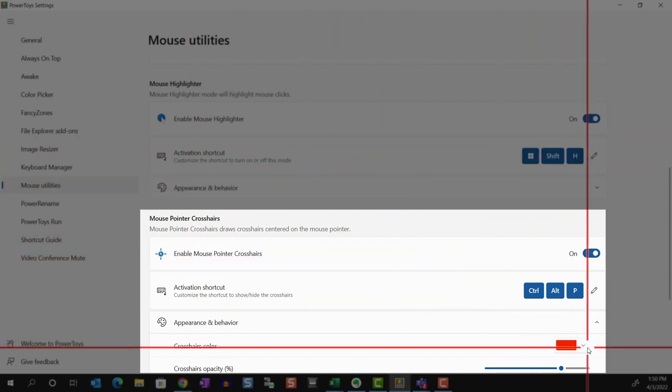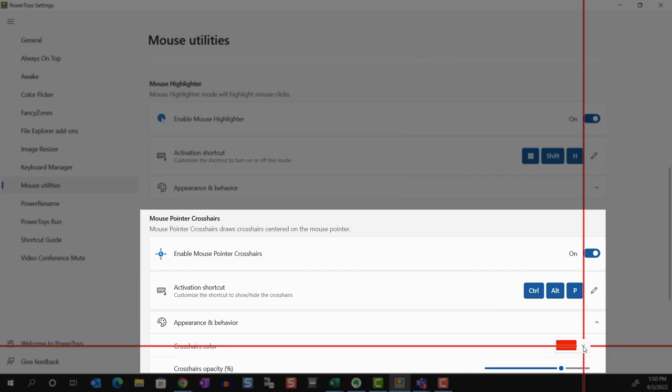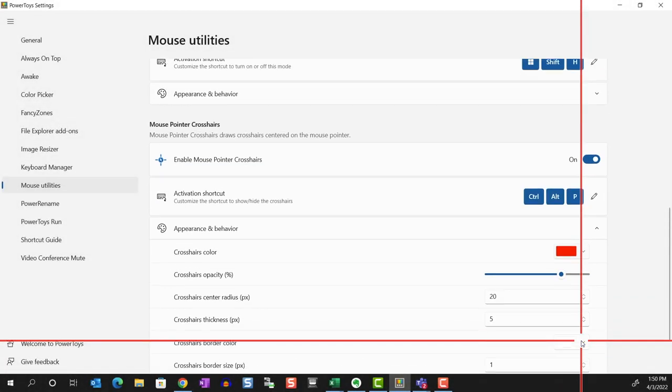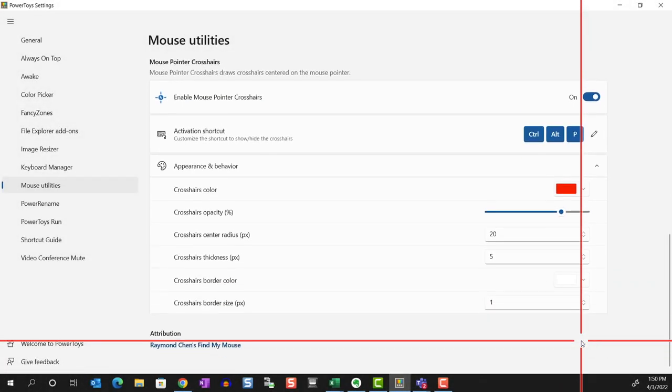And as with the highlighter, you can change the appearance and behavior of the crosshair here. Gotta be honest, I don't personally use this last one and haven't found a use case for it, but I suppose if you're visually impaired, this can be helpful.